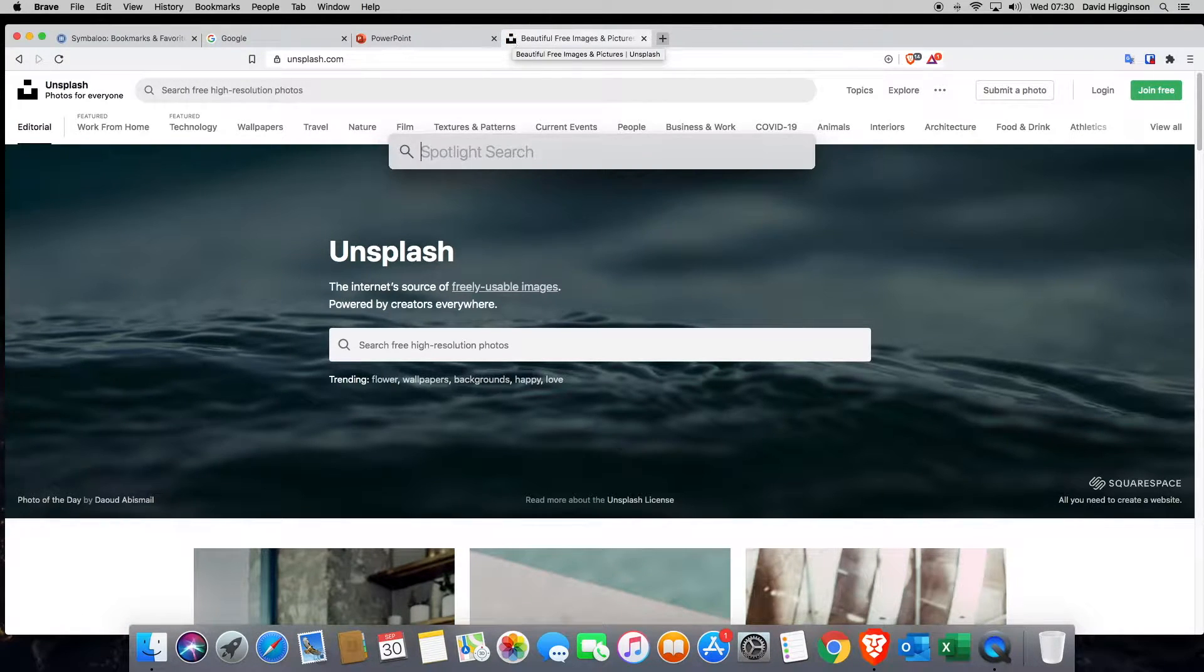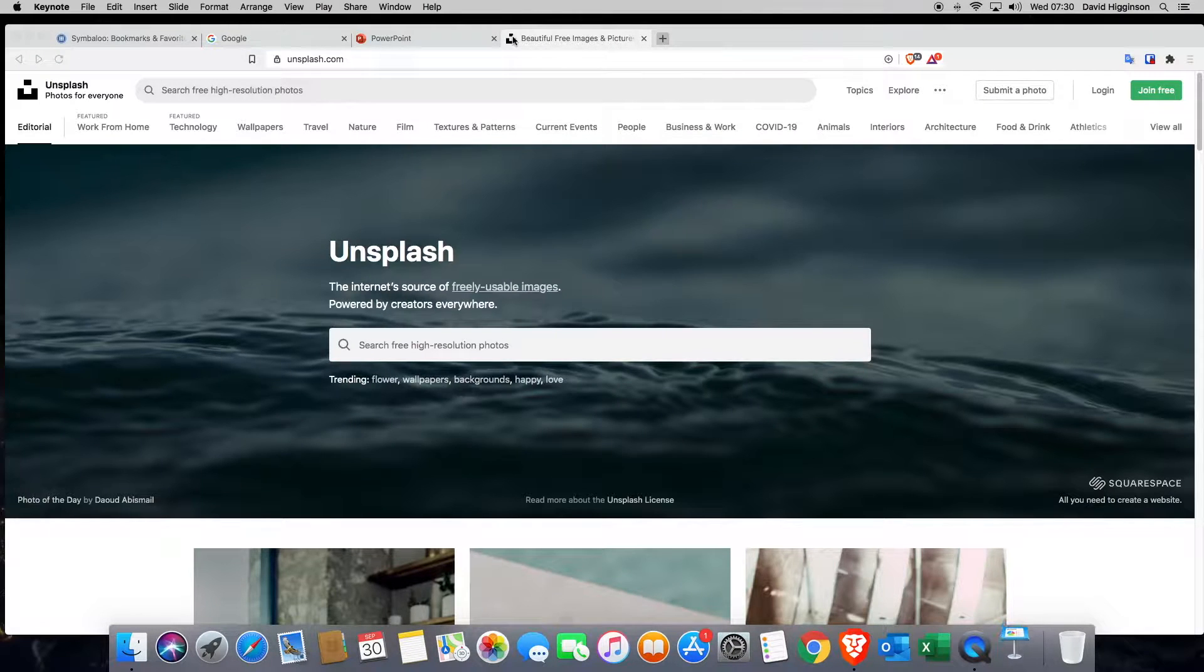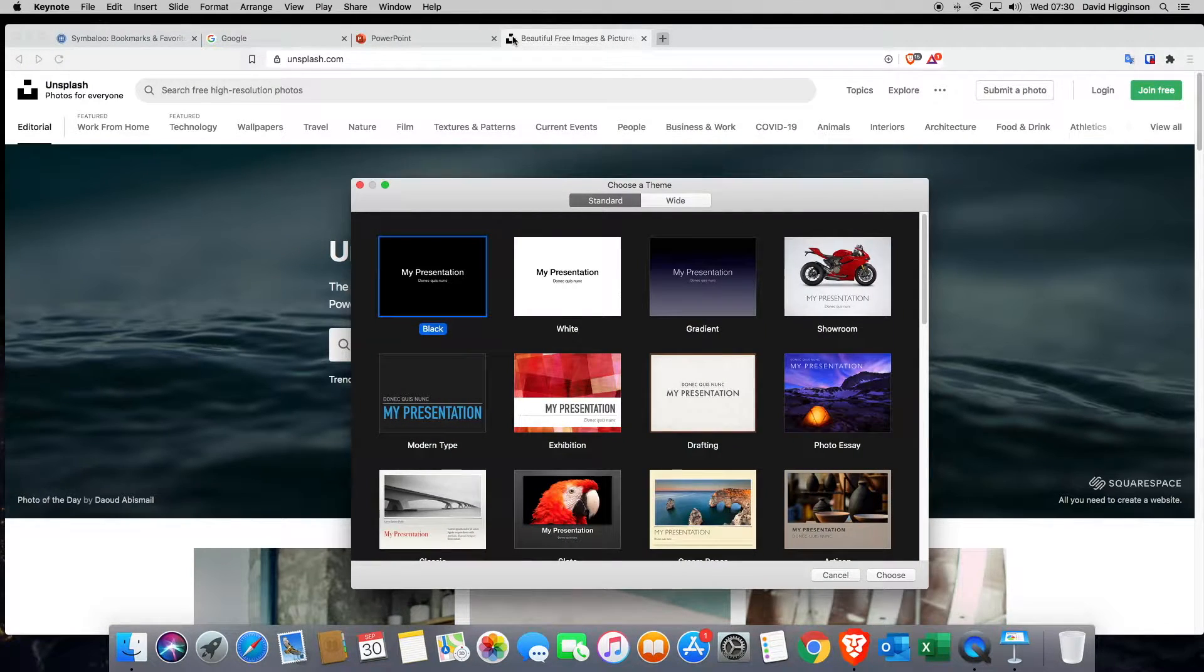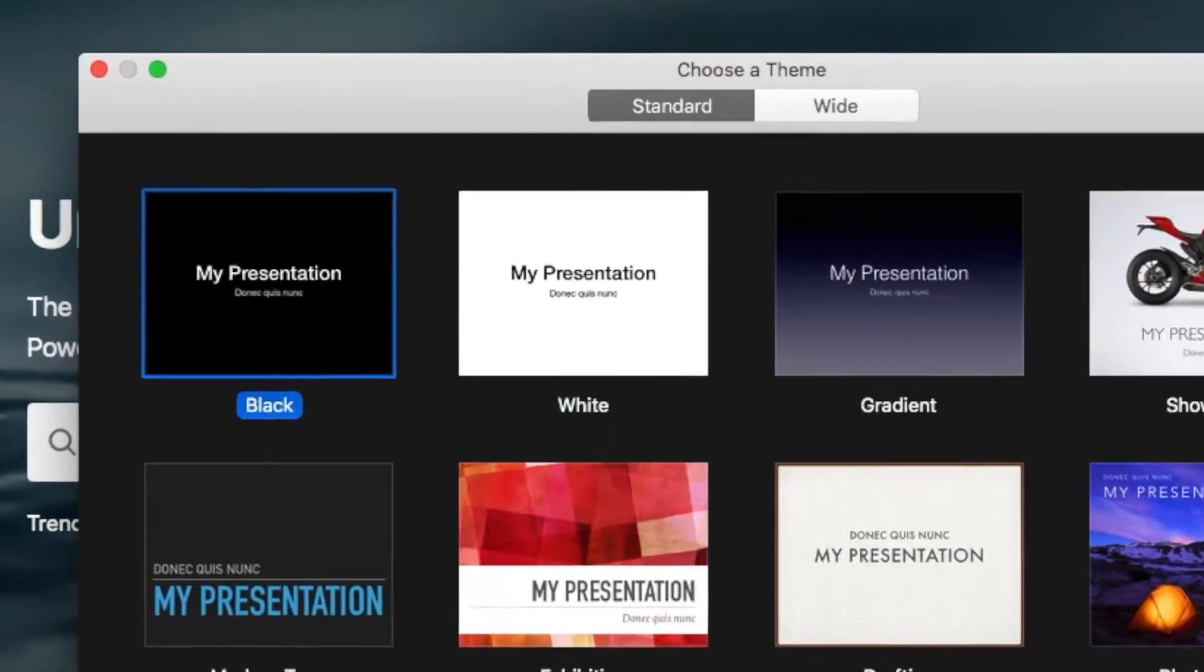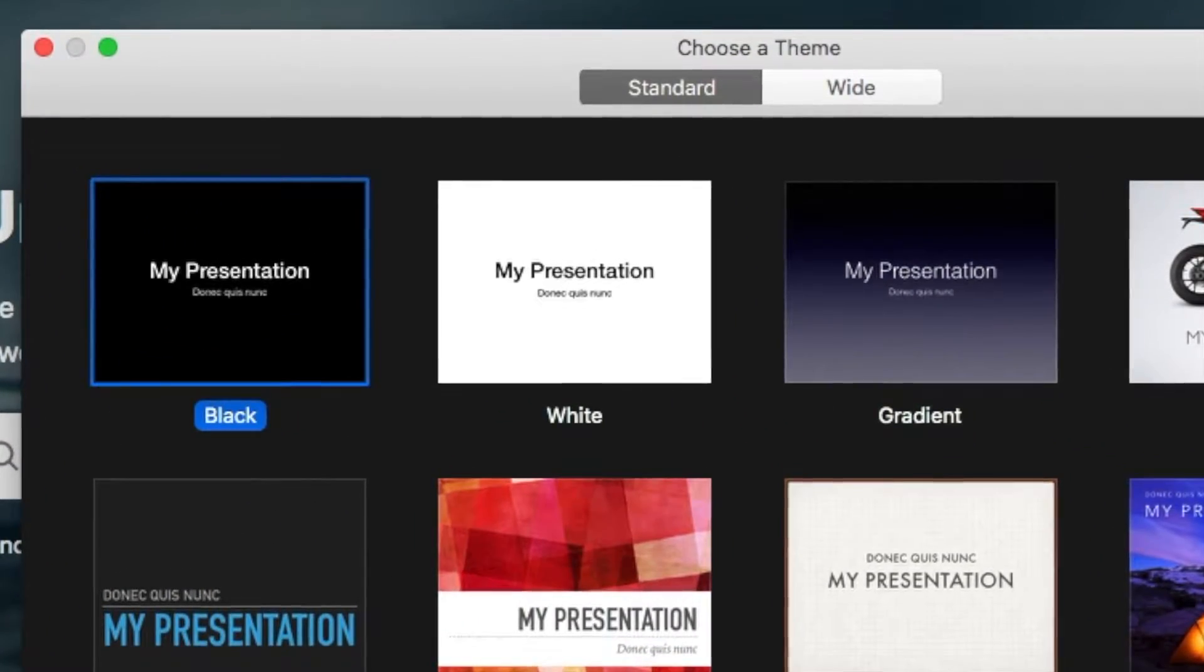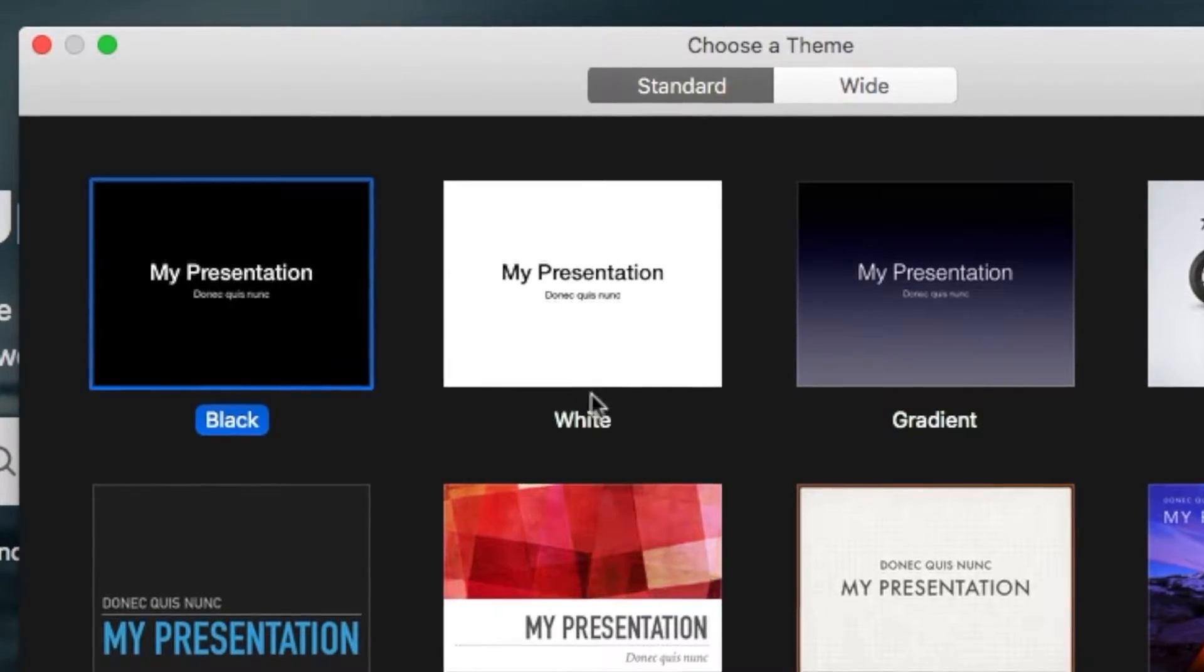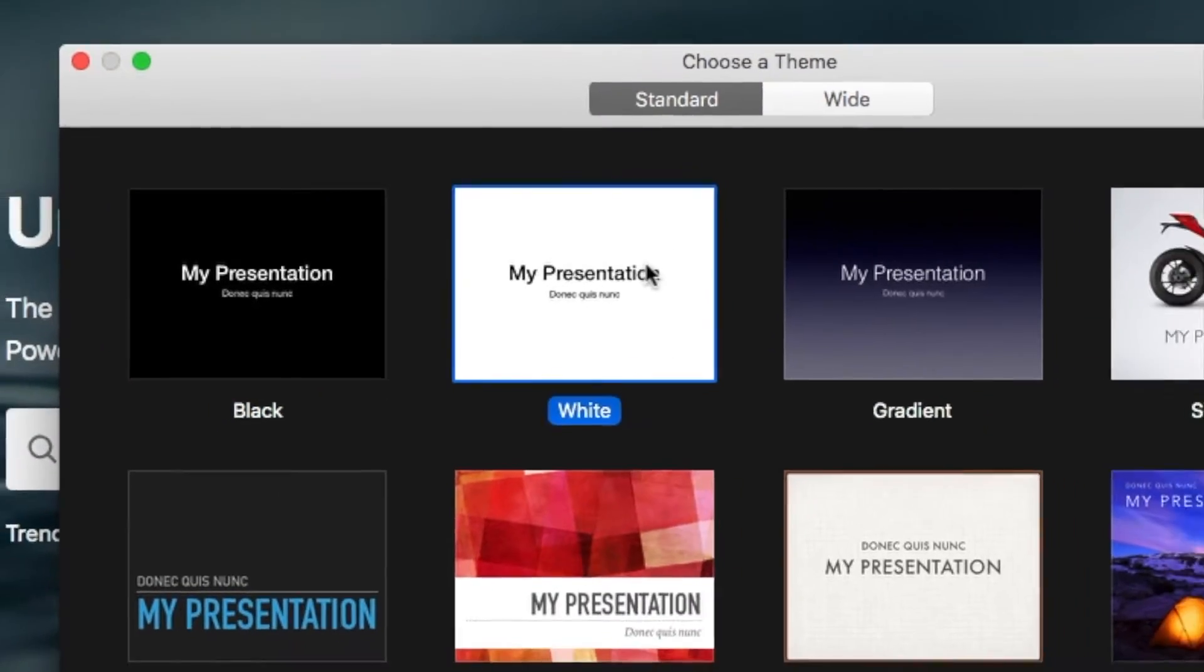Next, what I want you to do is to open up Keynote. Keynote is just like PowerPoint and we're going to create our graphics in that. When you open up Keynote for the first time, I need you to click on my presentation and then white.